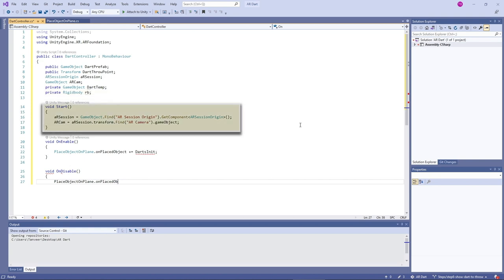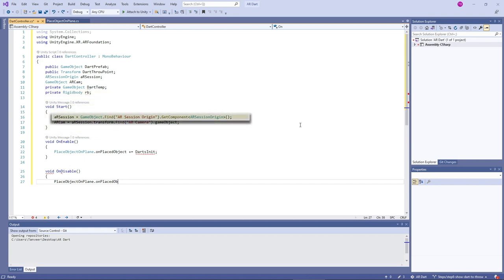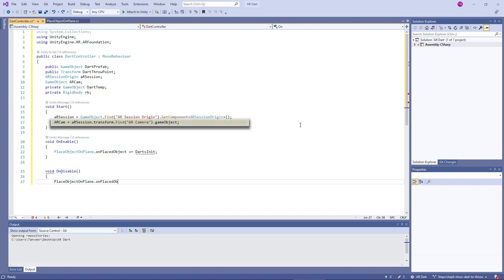The start method is called once when the object is created in the scene. To find the AR Session Origin we use GameObject.Find and pass the string 'AR Session Origin'. The find method searches all game objects in the scene and tries to find one with that name. Once found, we use GetComponent to get the AR Session Origin component attached to that game object and assign it to AR session. In the second line, AR session.transform.Find AR camera game object requests finding the AR camera inside the AR session hierarchy and assigns it to AR camera.